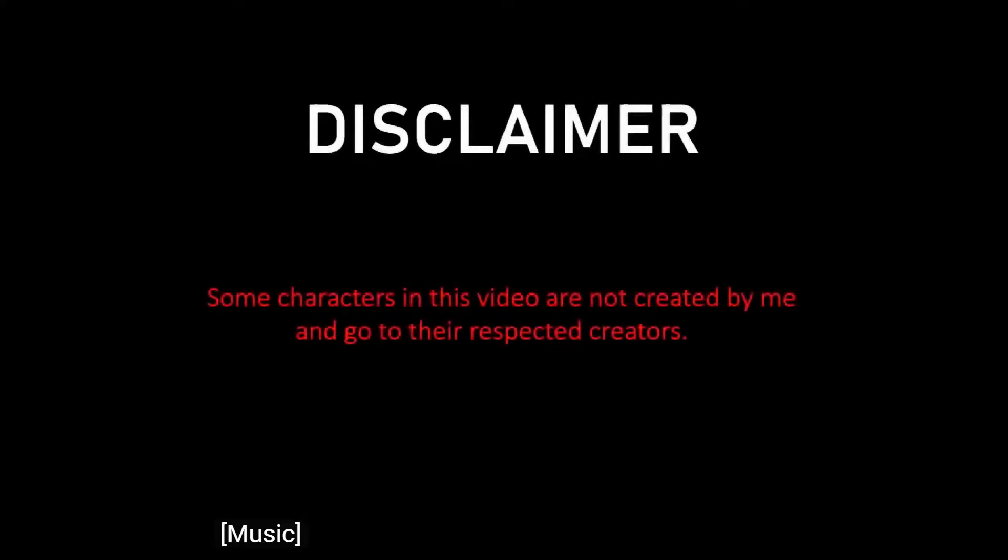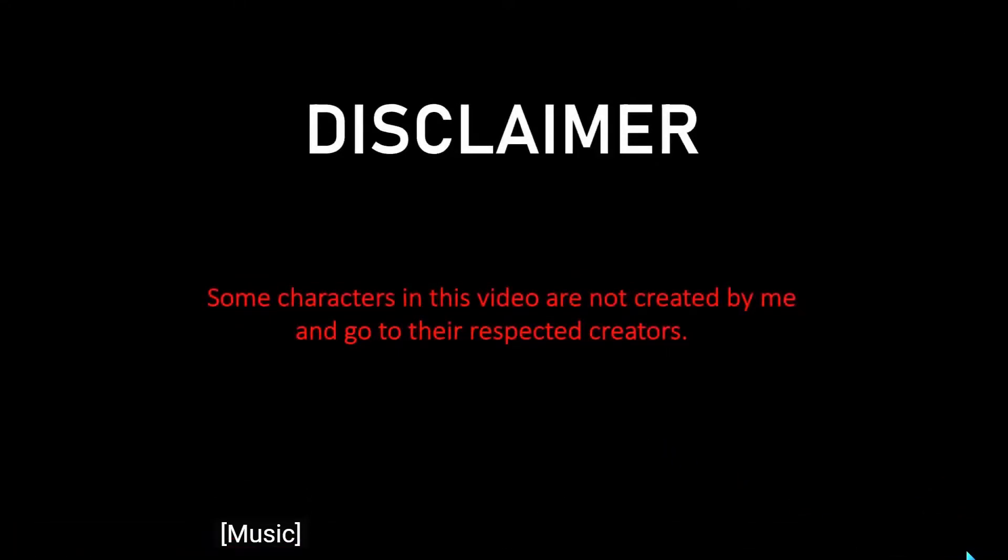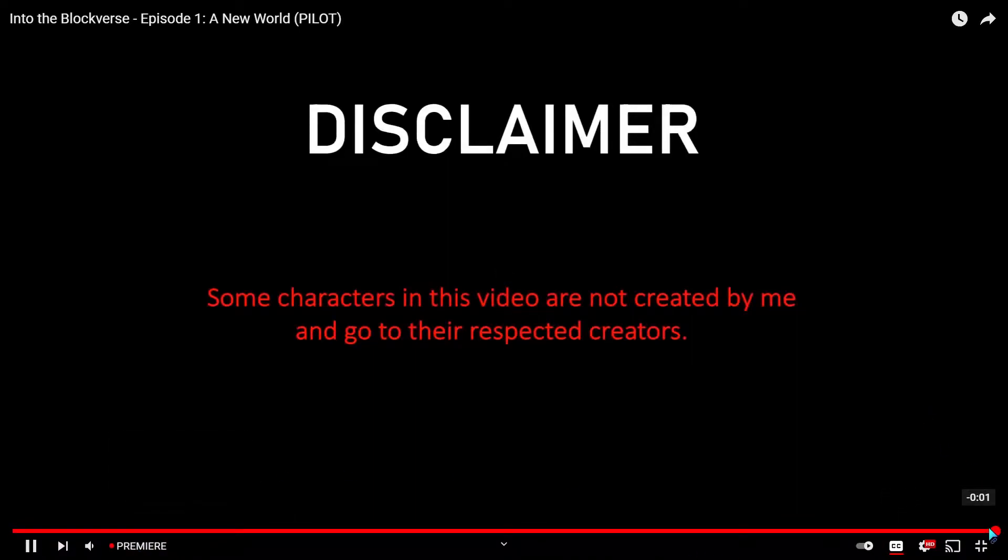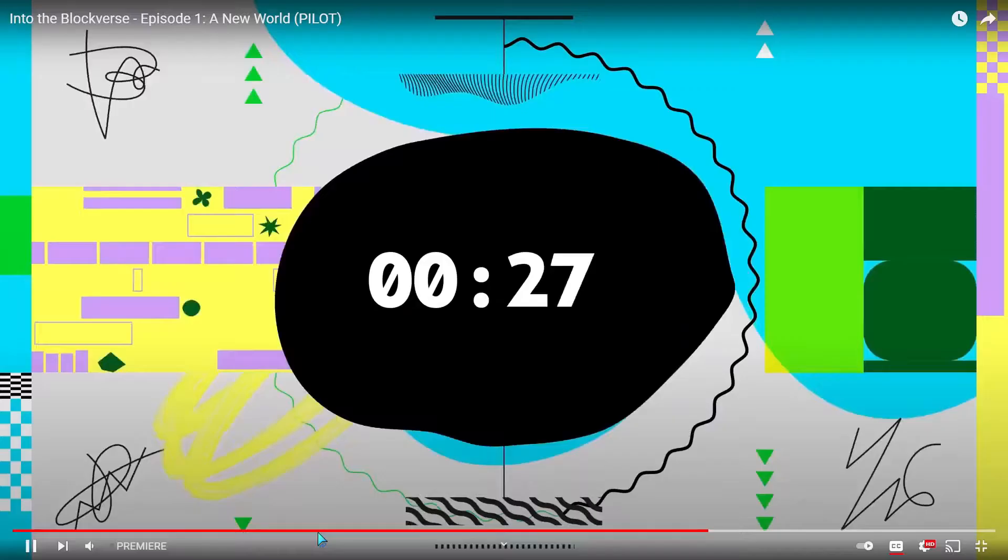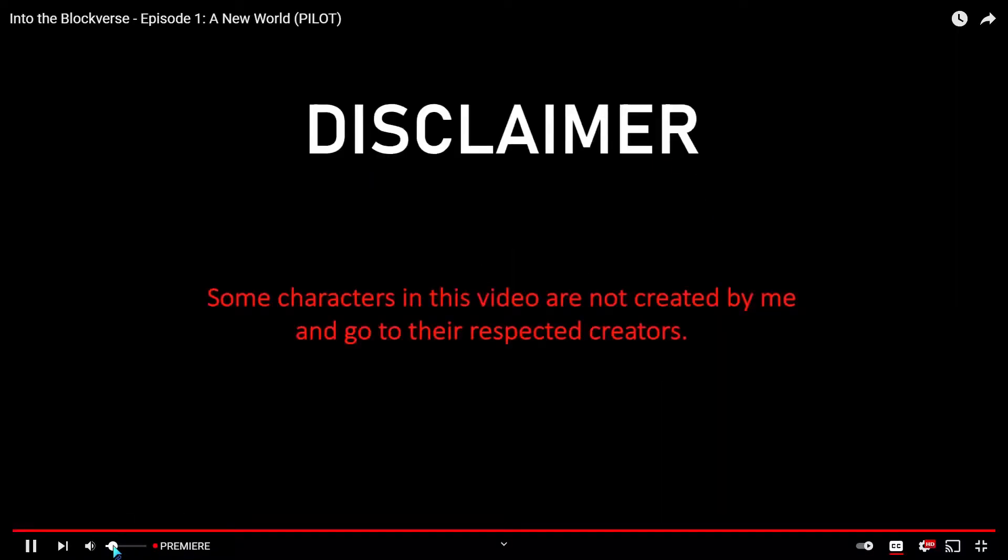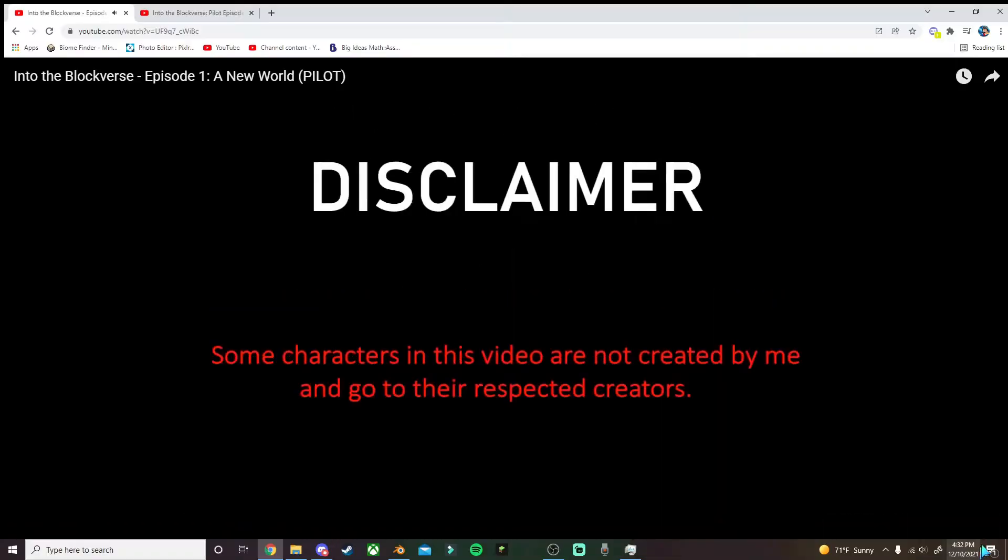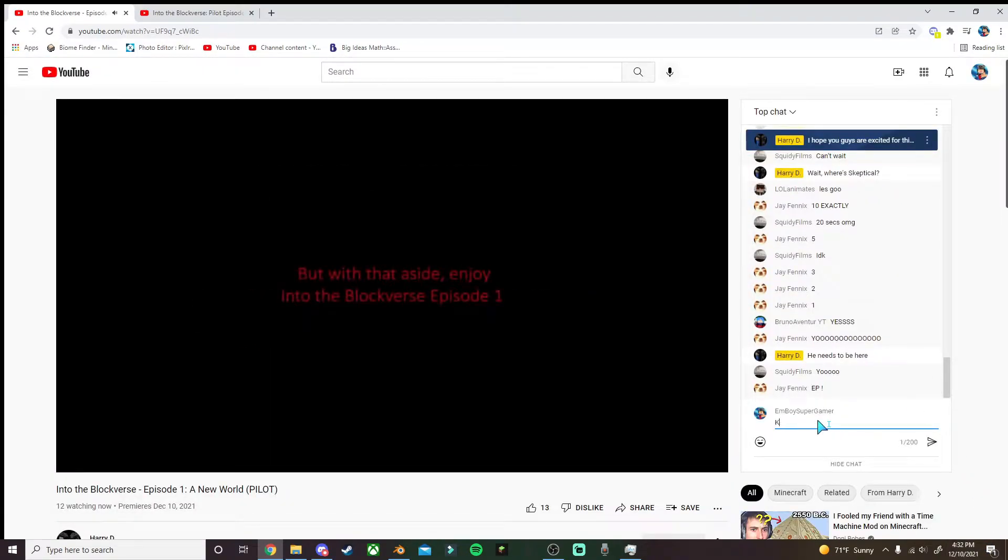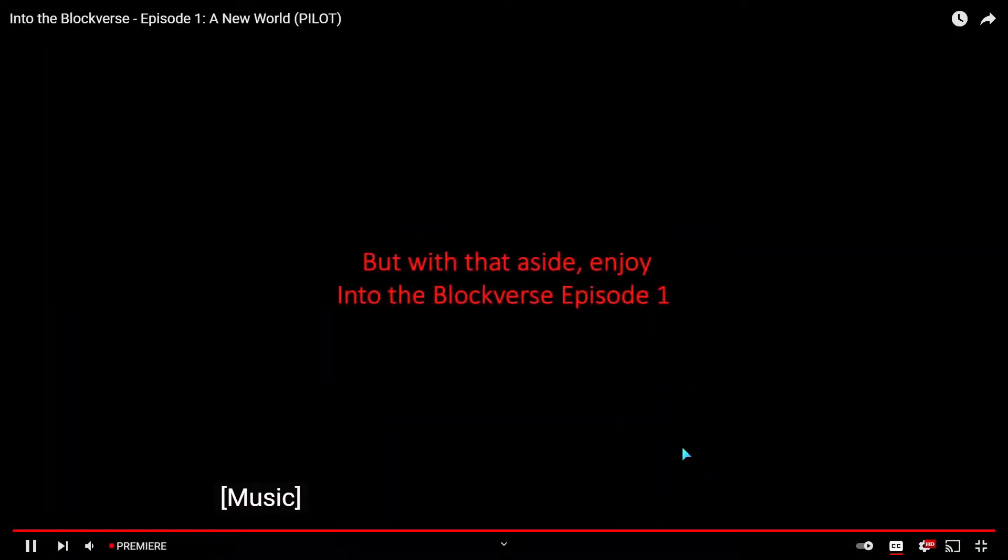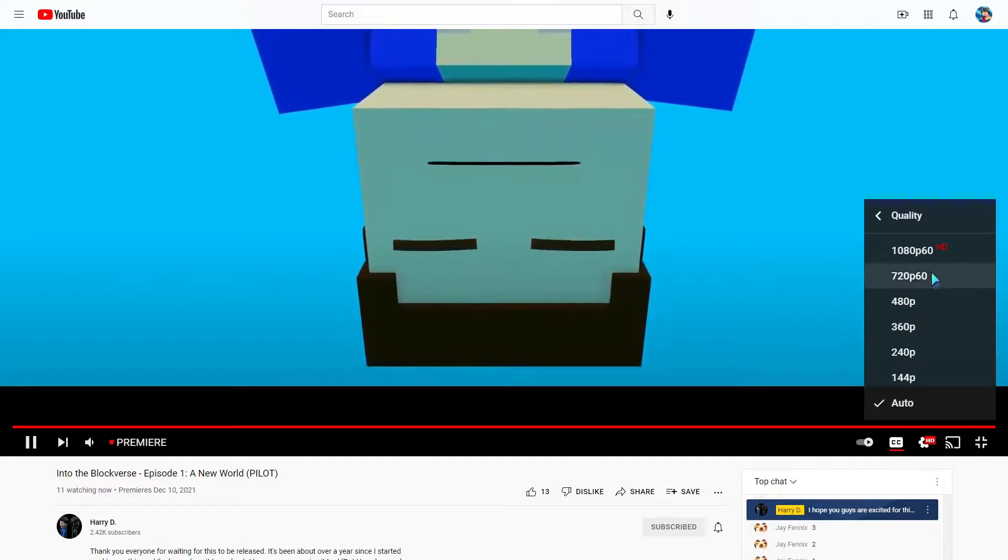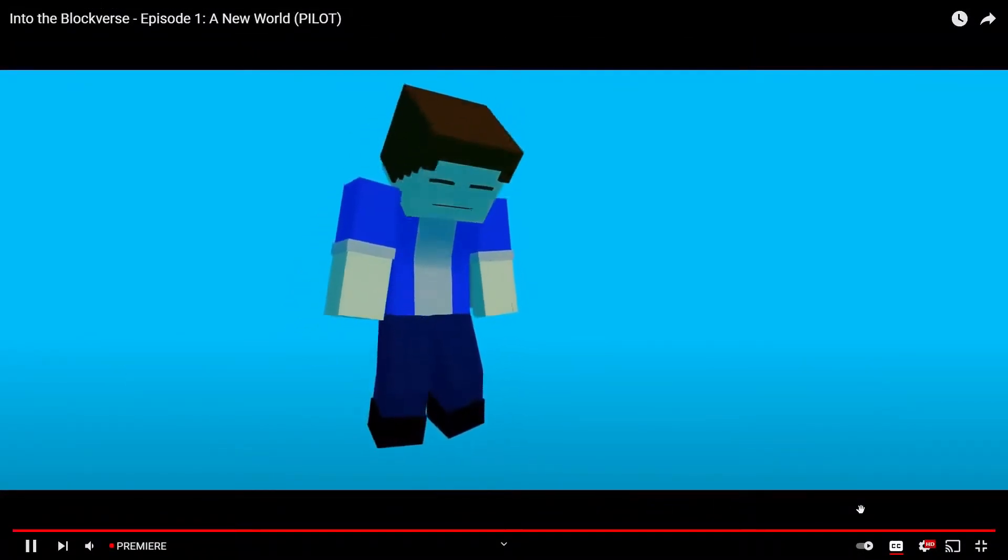Disclaimer: some characters in this video are not created by me and go to their respective creators. Makes sense. Into the Block Verse Episode One, let's go. Why am I so excited for this? Wait, hold on. Okay, sorry, for a second I thought I had it not 1080p.